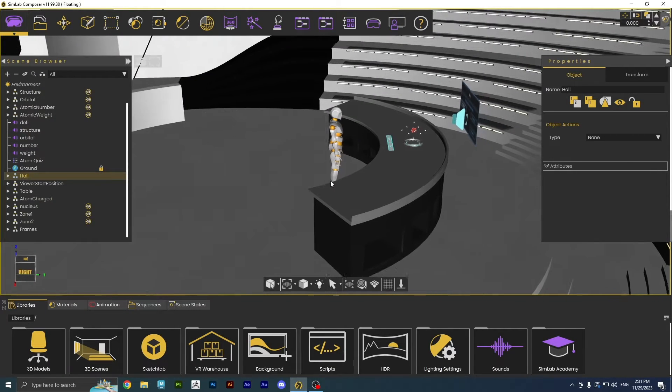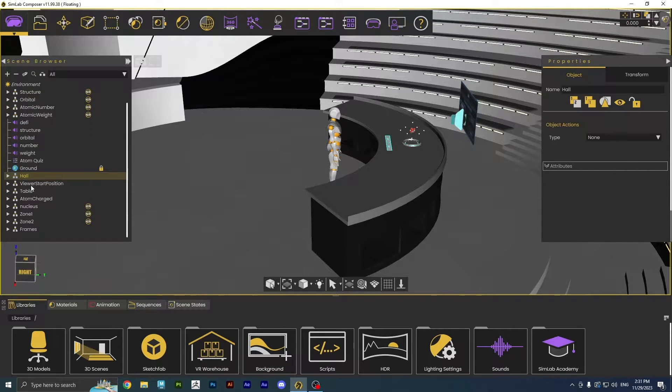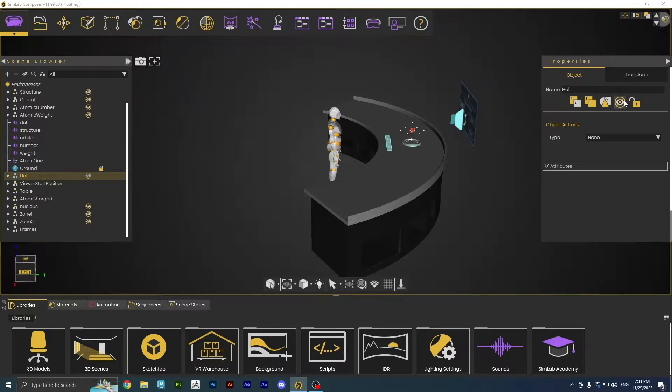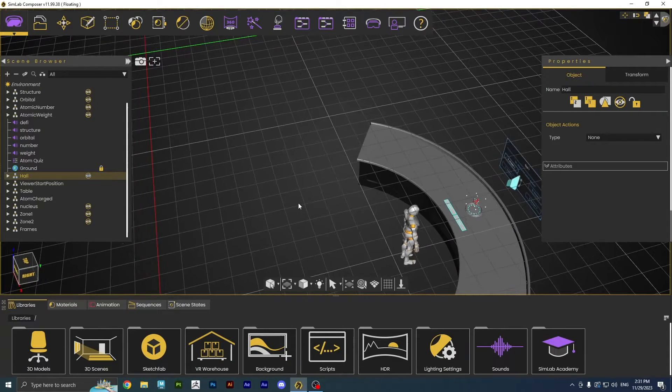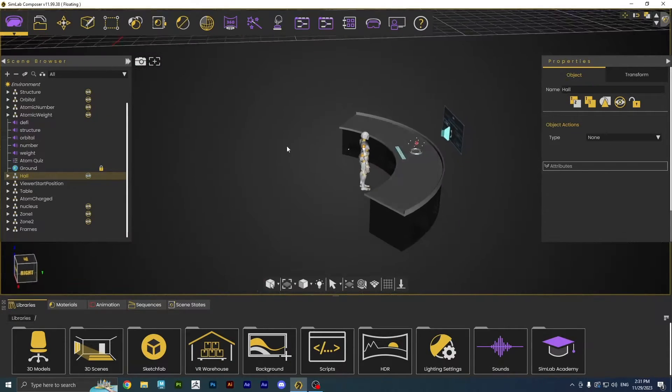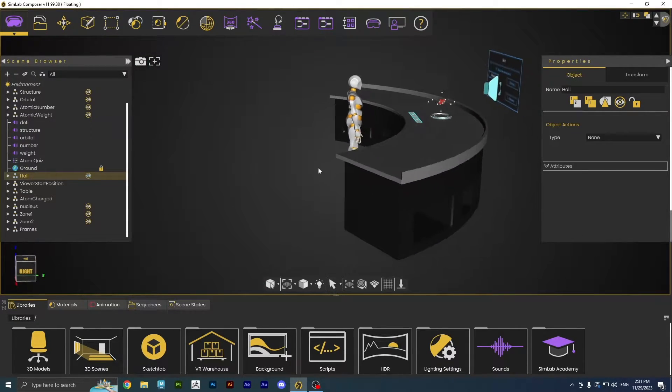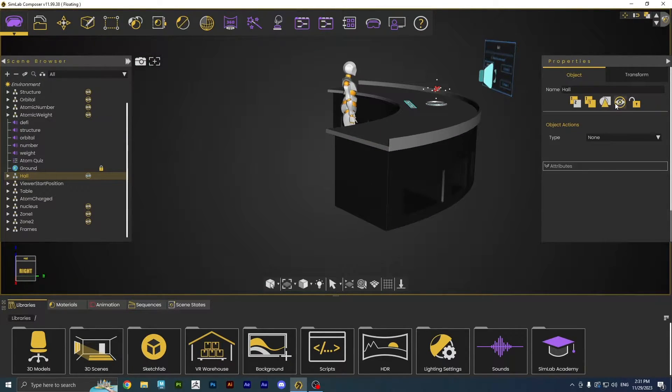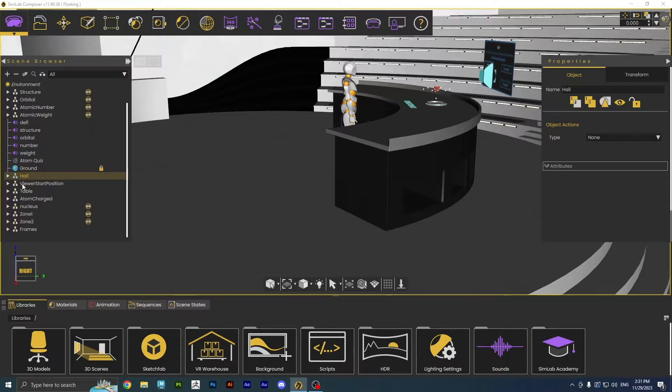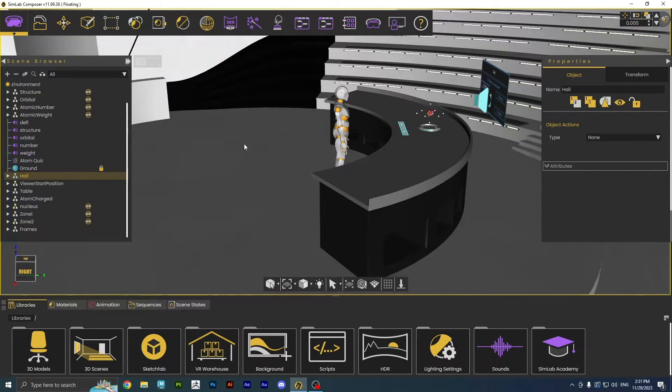After we hide everything in the scene except the main object, we won't have anything to walk on inside the experience. So we will need to create a ground, then make it invisible, because we don't need it to be seen in Mixed Reality.